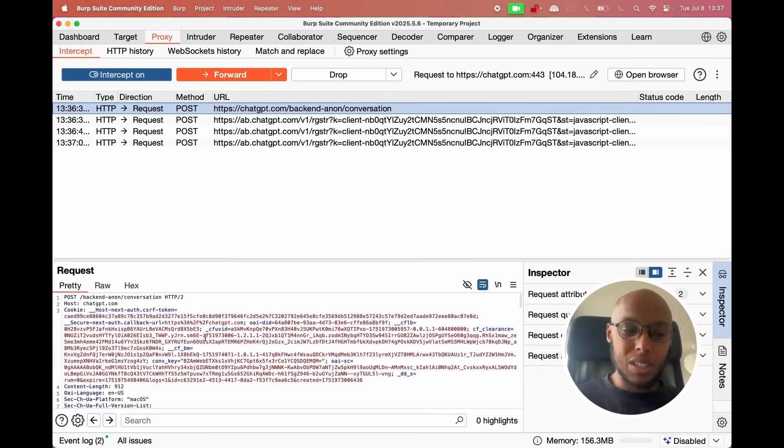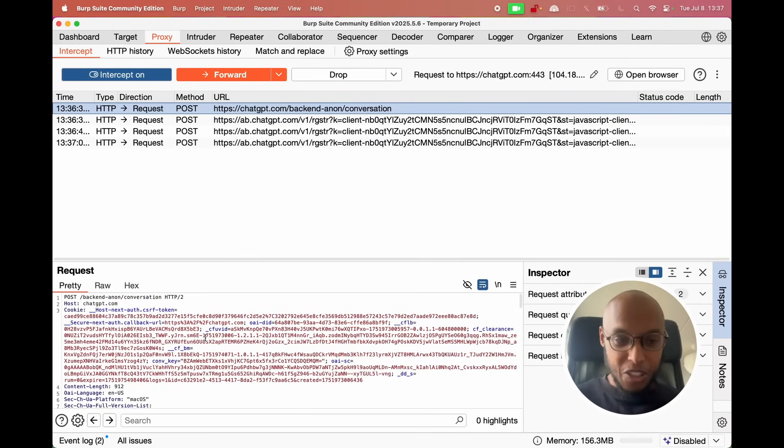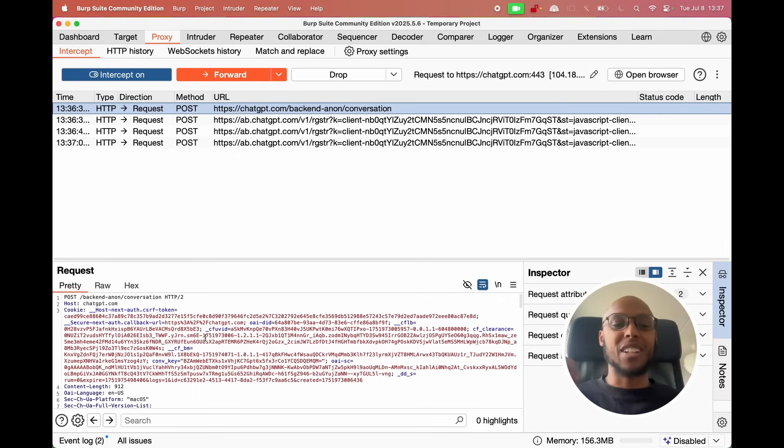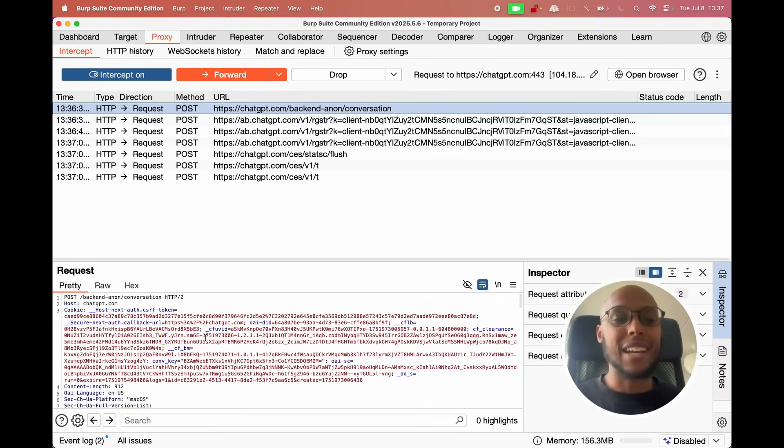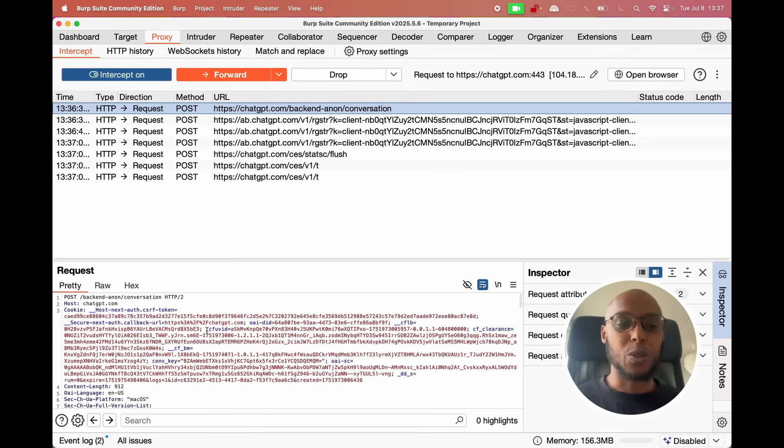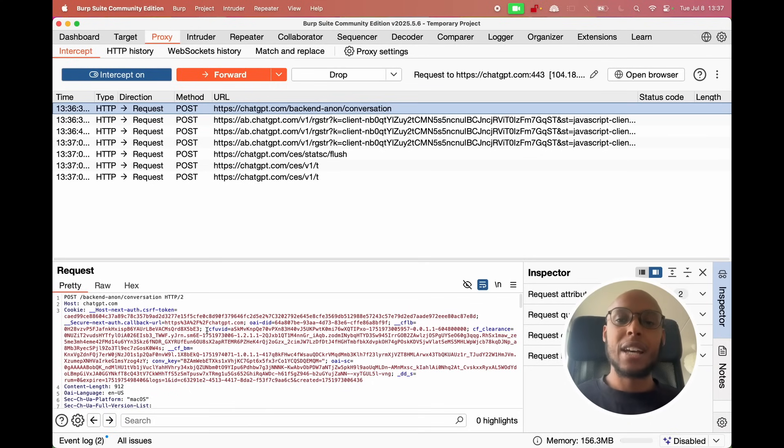But what is hacking? It's just understanding the application that you are trying to manipulate and understand the technology behind it so that you can do things that the developer did not anticipate.